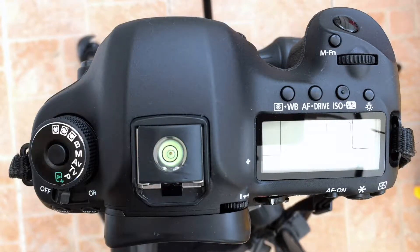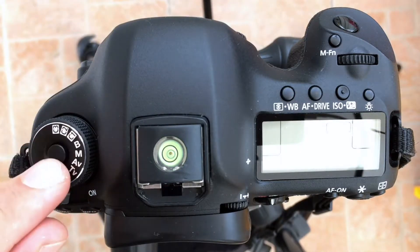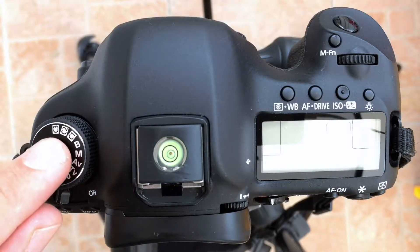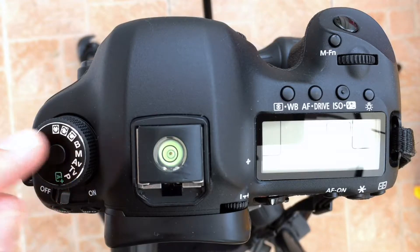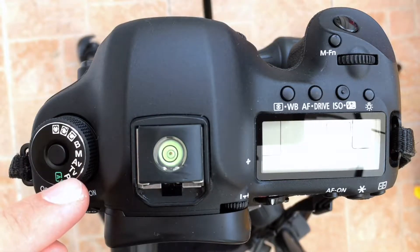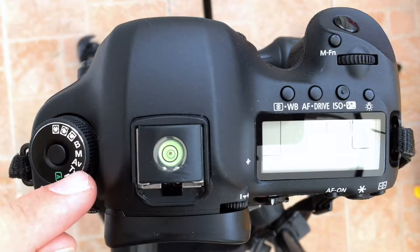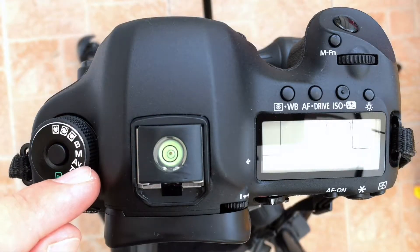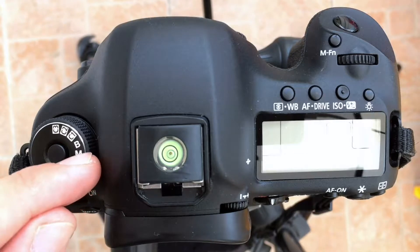So this is the 5D Mark III and you can see here on the mode dial we've got the usual program, shutter priority, aperture priority, manual, bulb.